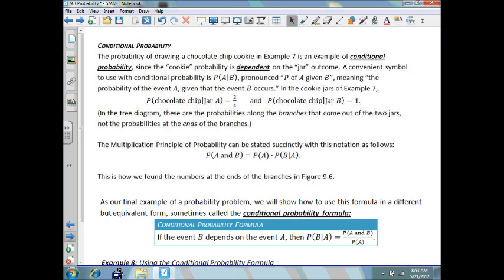In the cookie jars of example 7, the probability of a chocolate chip cookie given that you're choosing jar A would be 2 out of 4. And the probability of a chocolate chip cookie given that you choose jar B would be 1. In the tree diagram, these are the probabilities along the branches that come out of the two jars, not the probabilities at the ends of the branches.